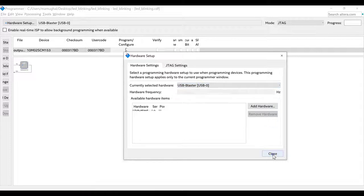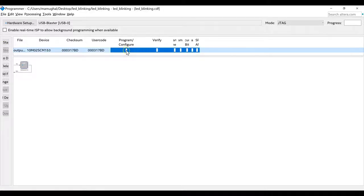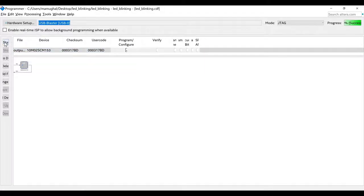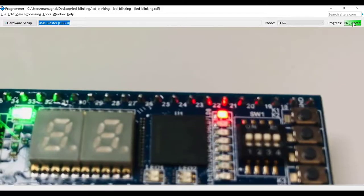Once USB Blaster is selected, make sure you have a check on Program/Configure, then click Start. You'll see the progress bar. It looks like it reached 100% — the upload is complete and my code has been uploaded onto the FPGA board.